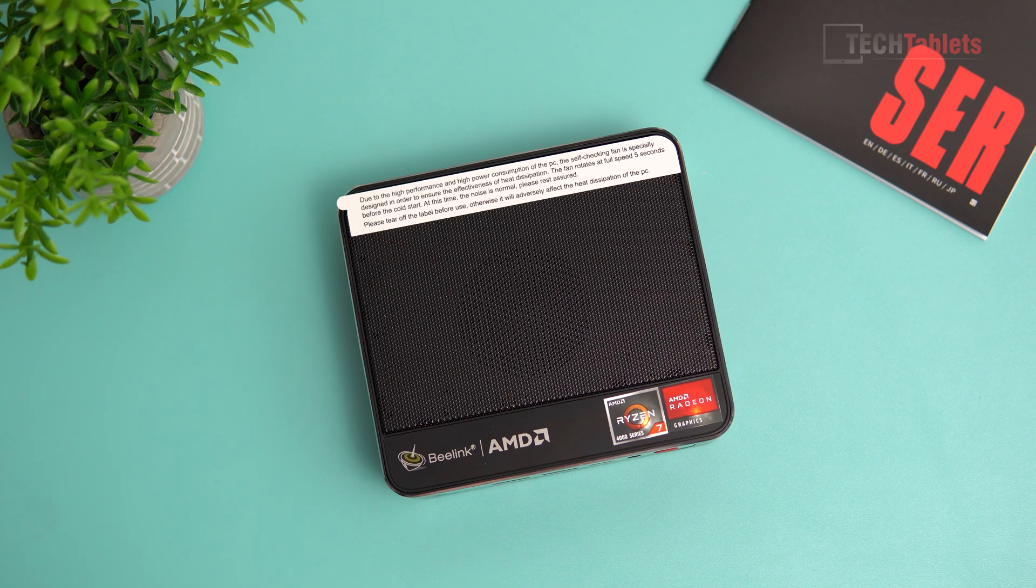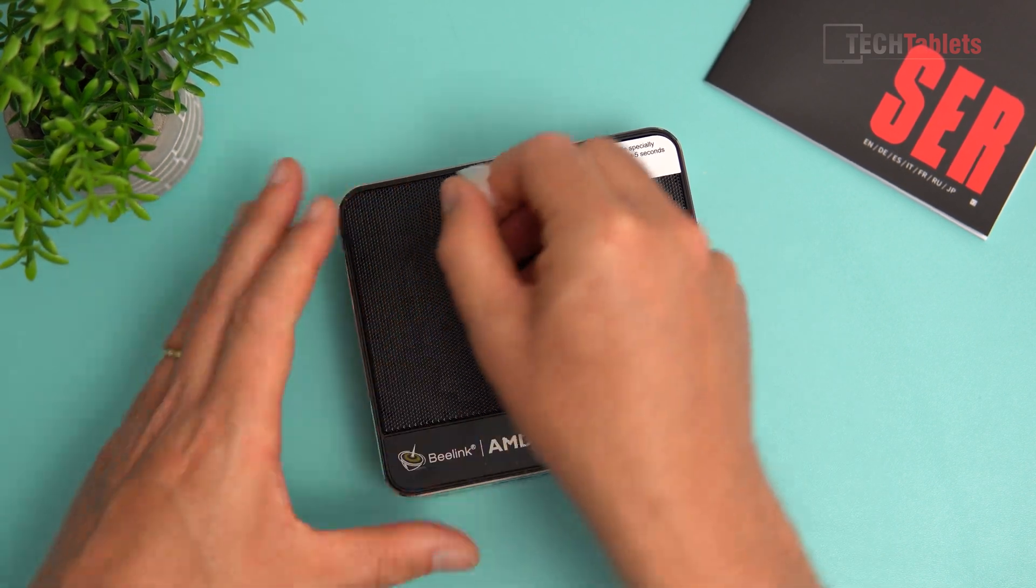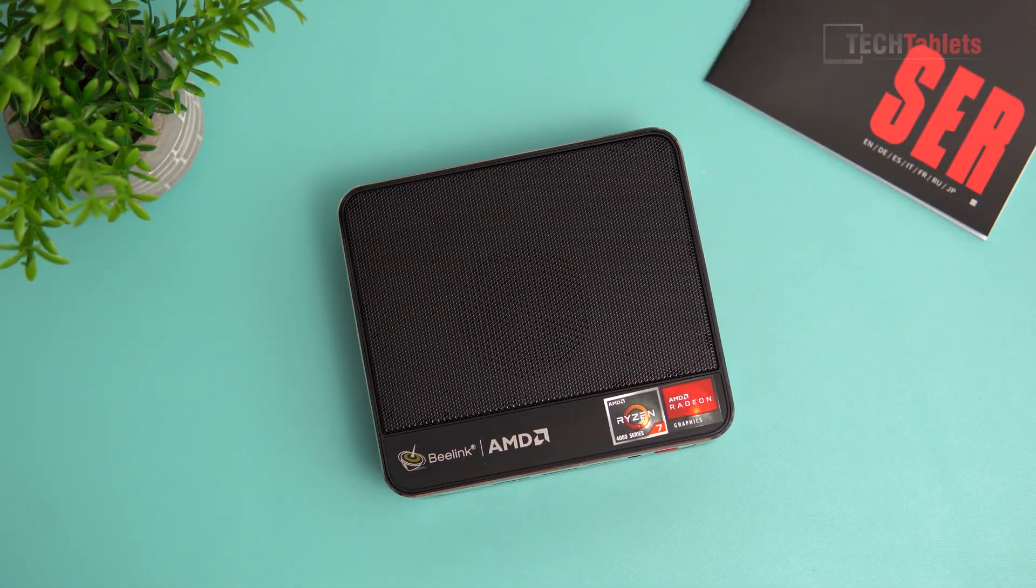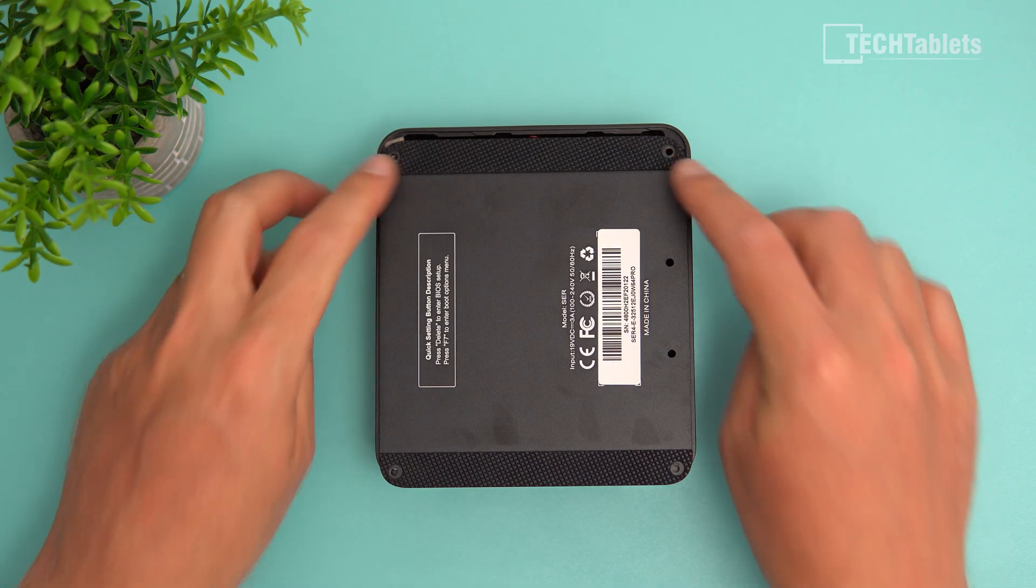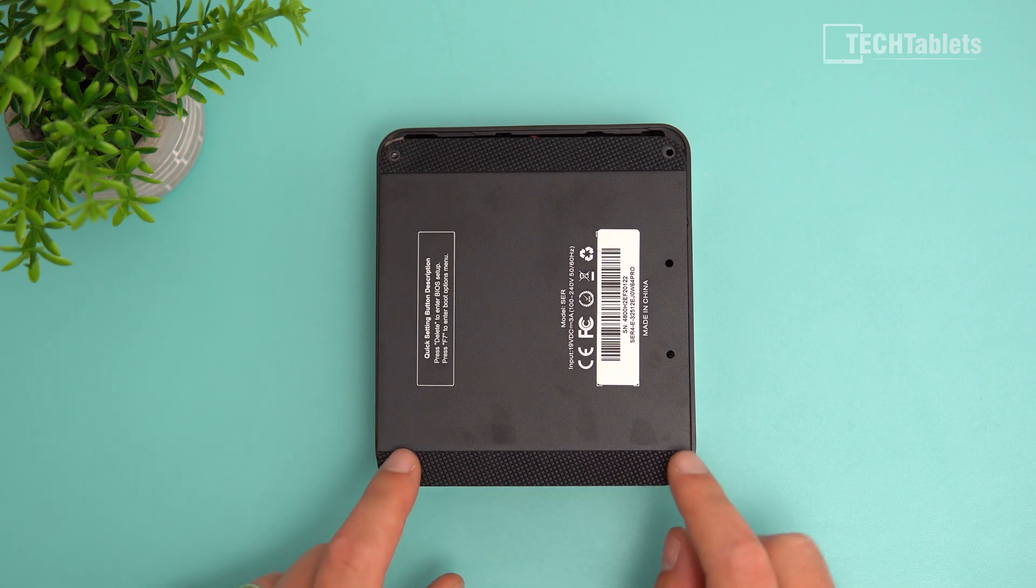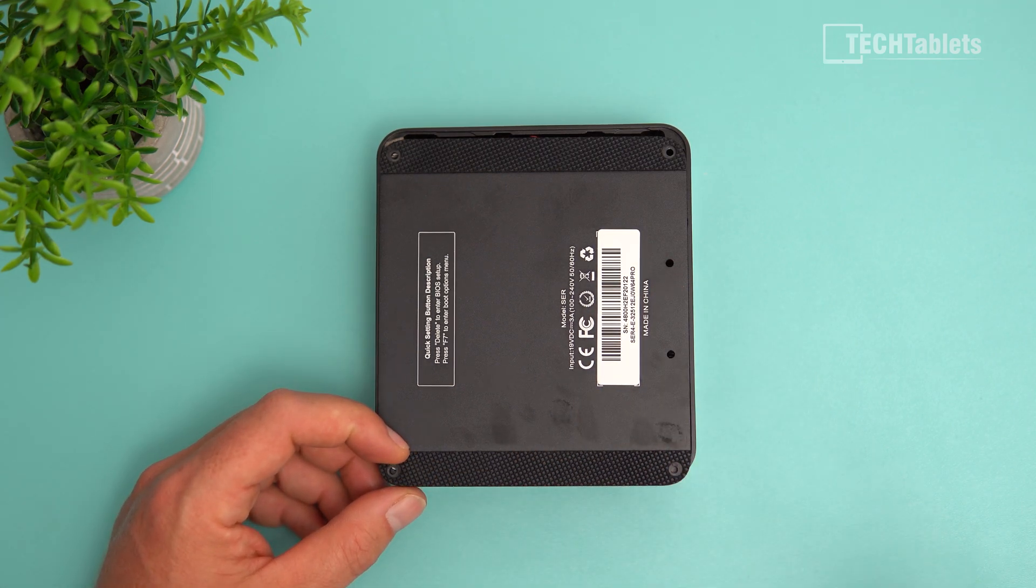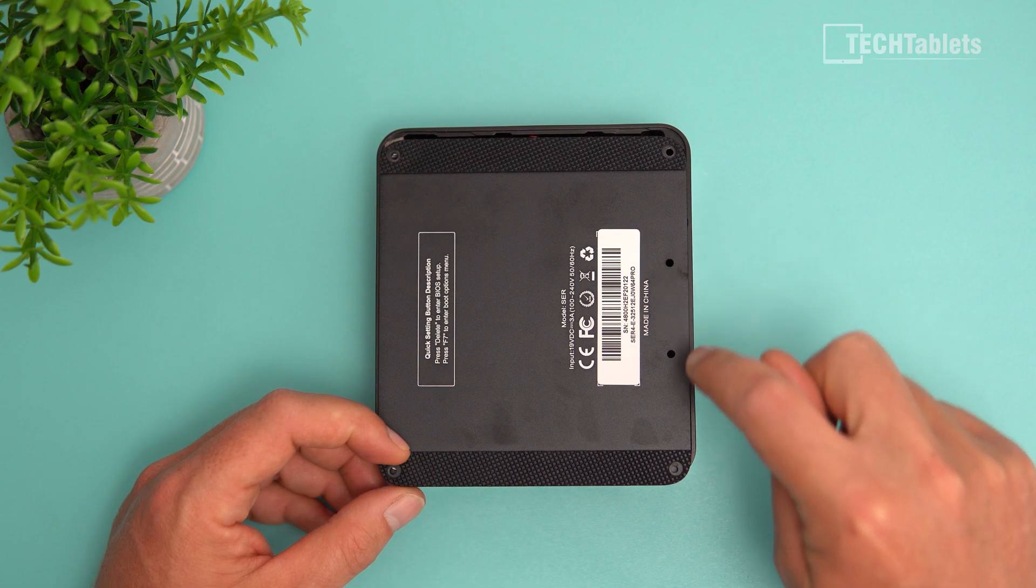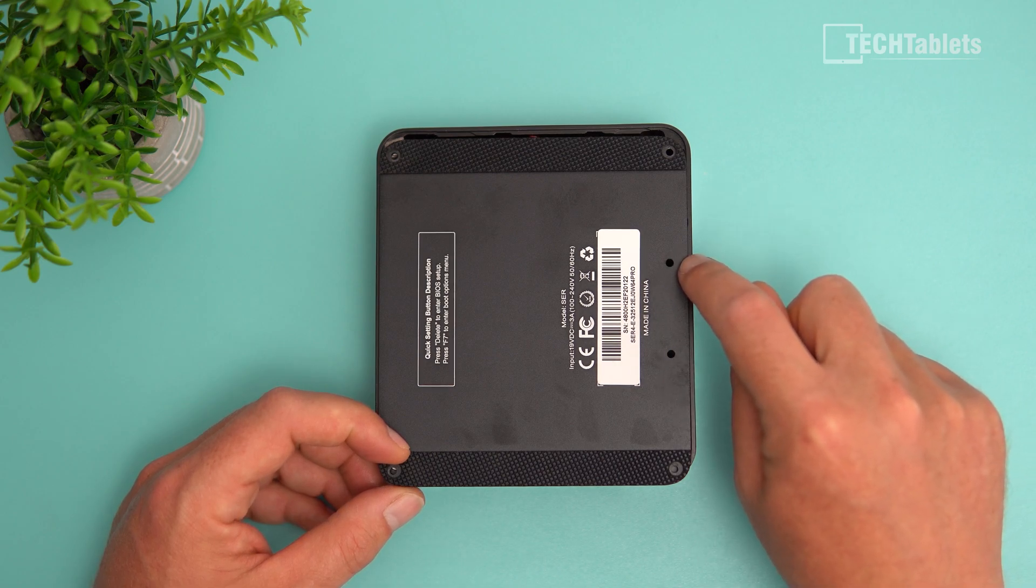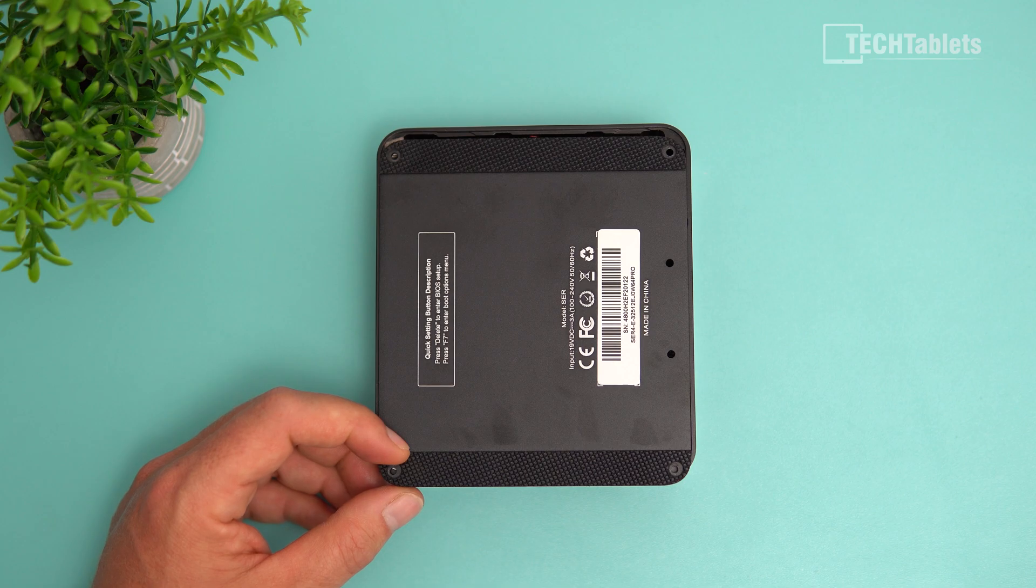To access the internals, remove four screws and pry off the lid. It was a bit difficult, but a tip is to use the mounting bracket screw holes to pull it out. Be careful of the ribbon cable for the SATA 3 drive.